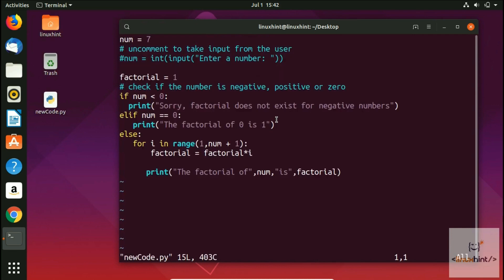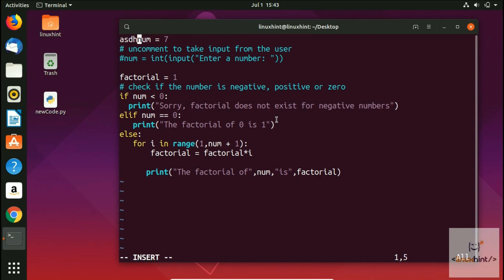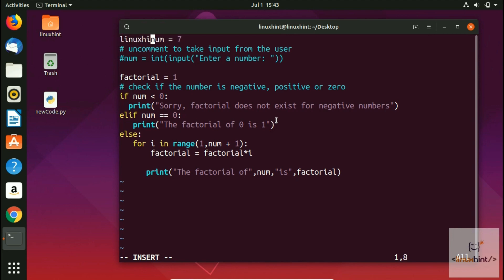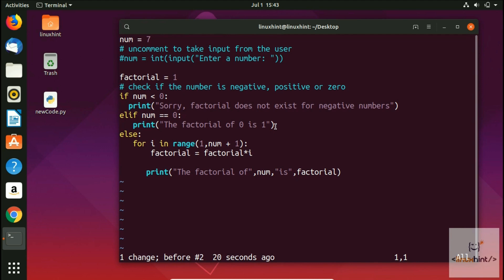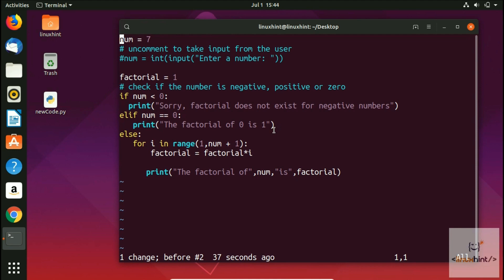To insert, press 'i' and you can write anything. To go back to command mode, press Escape. If you've written something and want to undo that change, go back to command mode and press 'u'. To redo the change, press Ctrl+R. You can keep pressing 'u' to undo and Ctrl+R to redo.